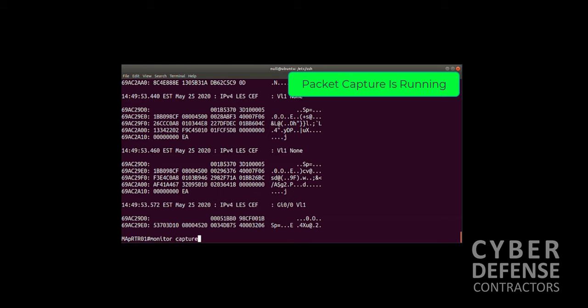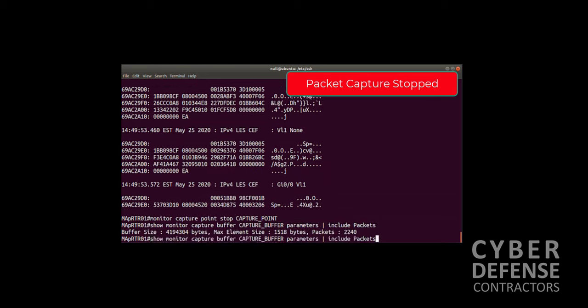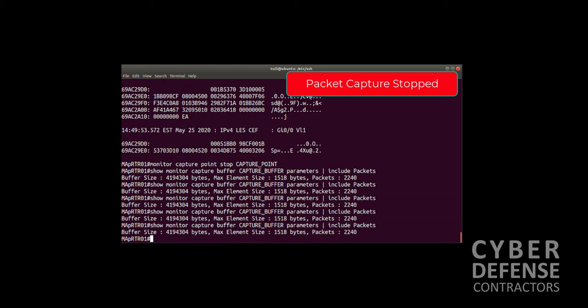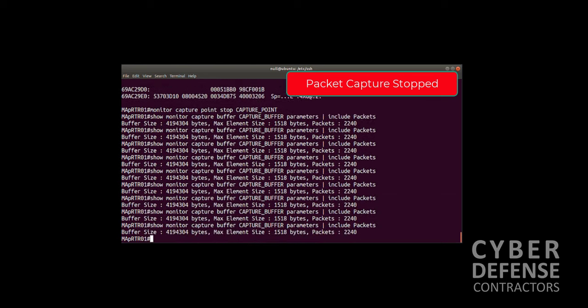We want to do monitor capture capture point stop CAPTURE_POINT. We've just stopped it, and we can prove that. We have 2240 packets, and we're not collecting anymore.